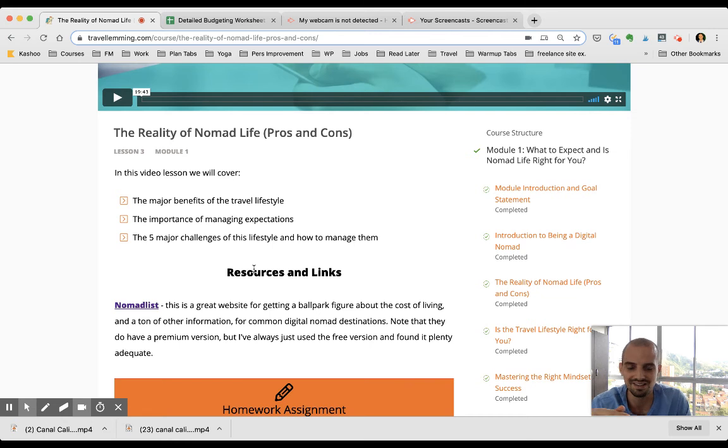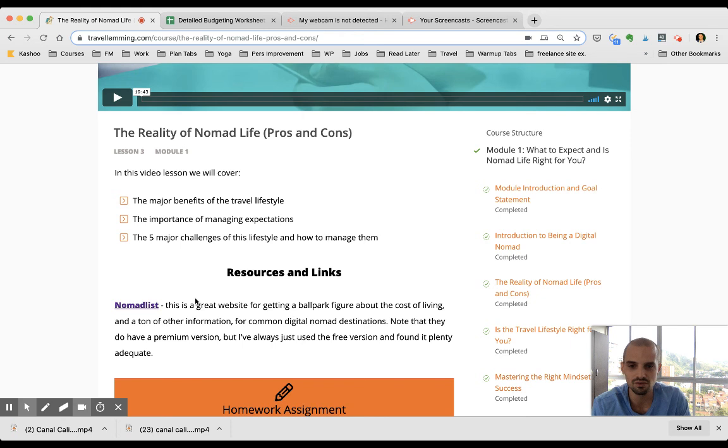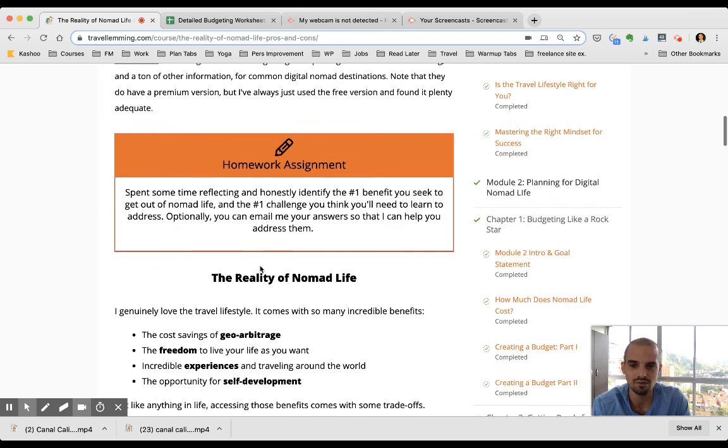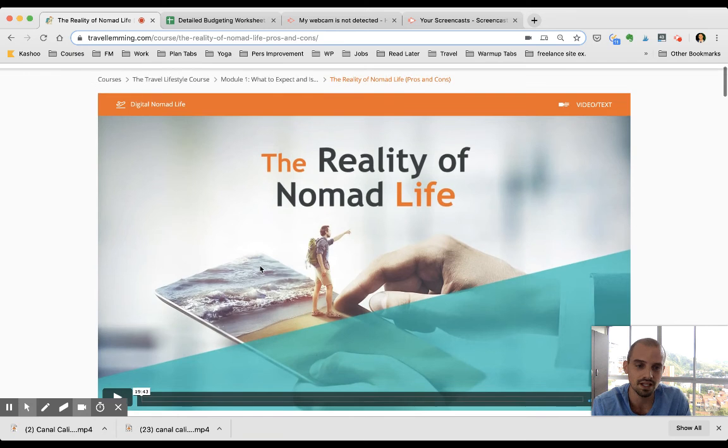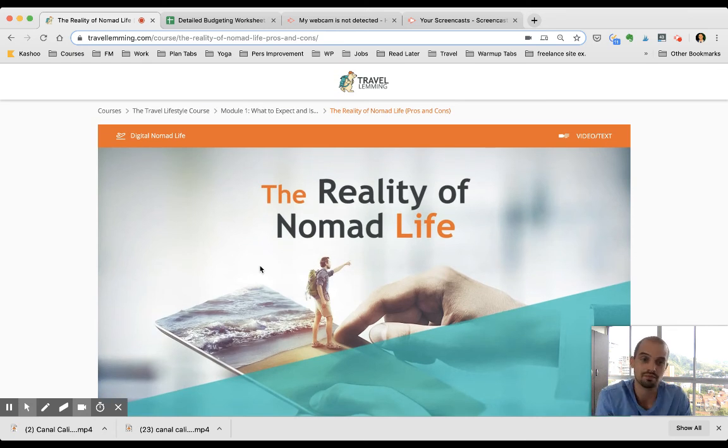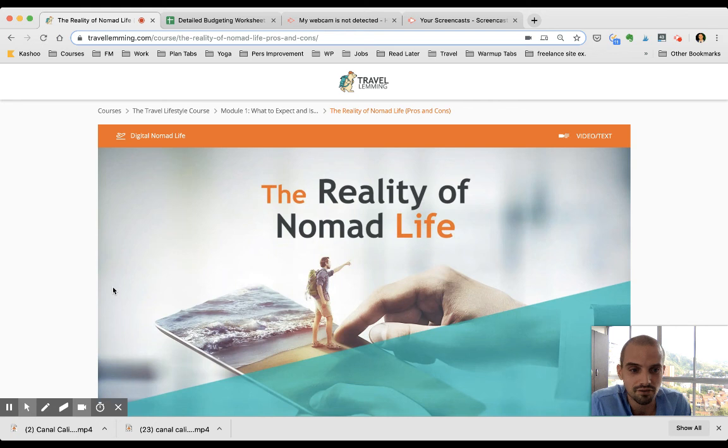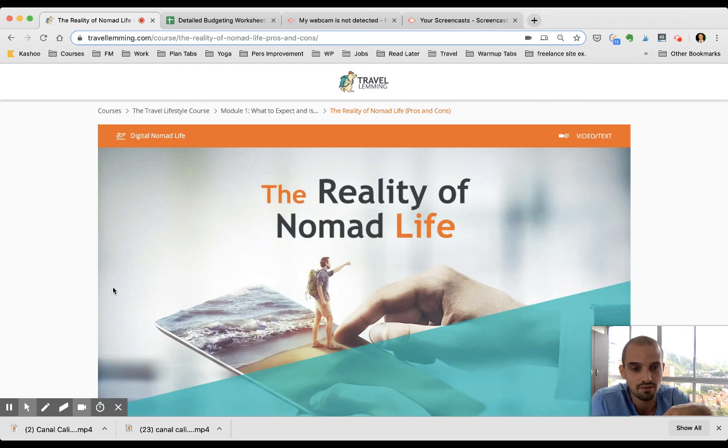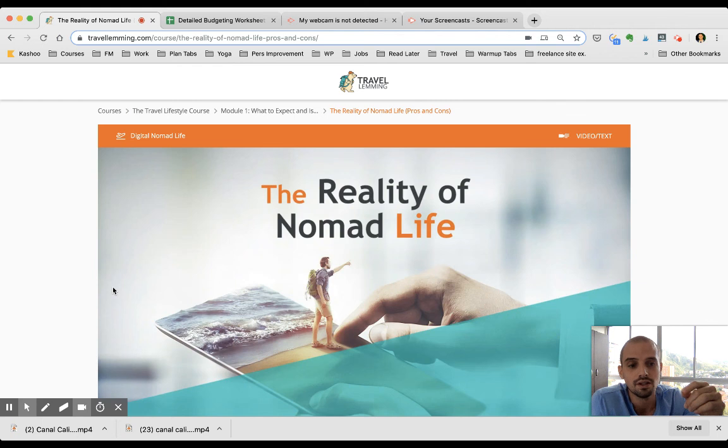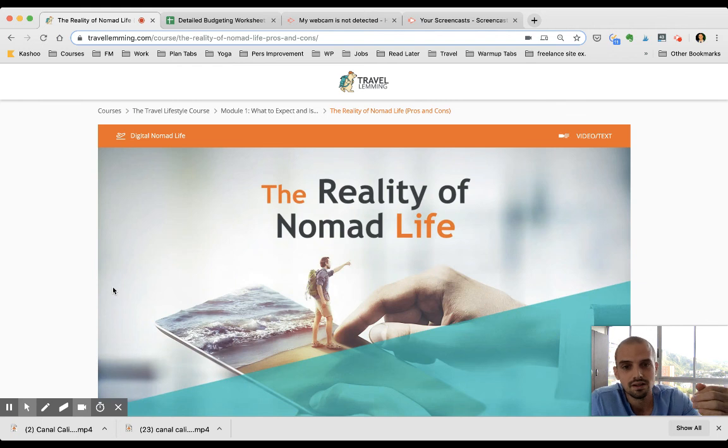Then underneath he'll give you links, he has a section on extra resources and links, homework assignments, and then at the very bottom of the page is like a text summary of what's in the video. So if you need a quick refresher and don't want to watch through the whole video, or you're in a place where you can't watch the video and you just want to read, he has that option as well.